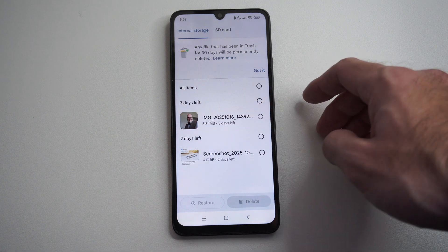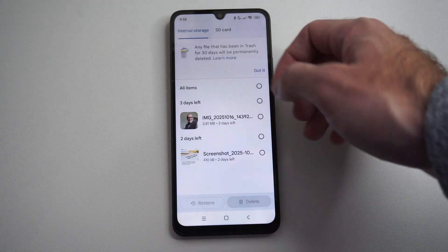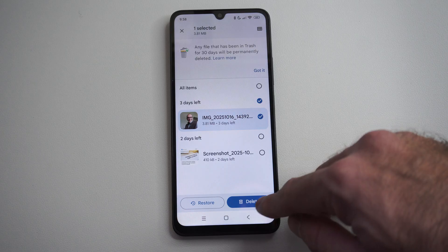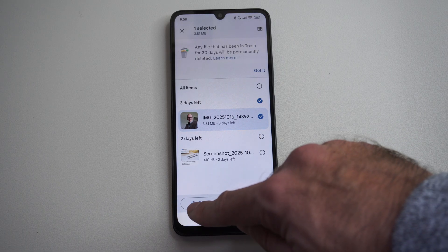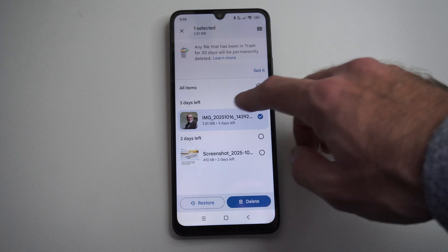You can see I have three days left — I think I've had this in here for 27 days. I can select it and then I can restore it right here, or I can permanently delete it.